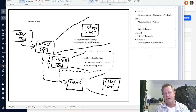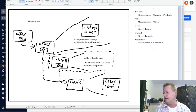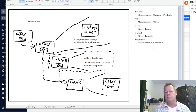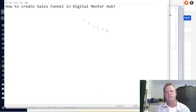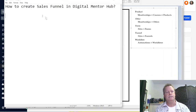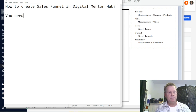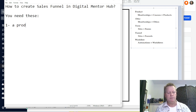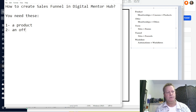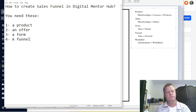Let me just put that in a notepad here. So you need these five things: one — a product; two — an offer; three — a form; four — a funnel; and five — a workflow.